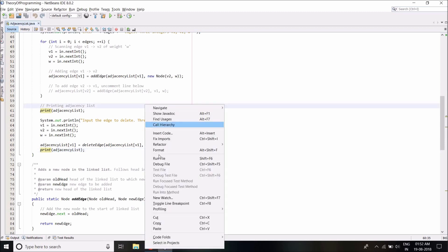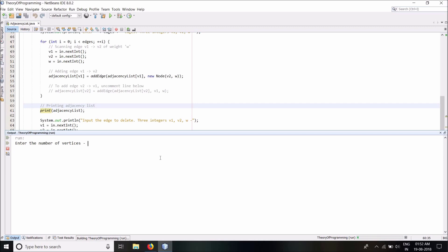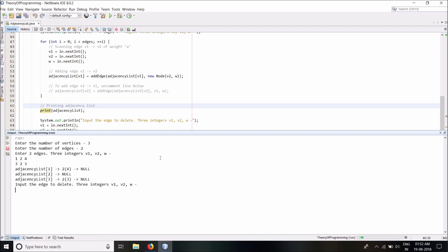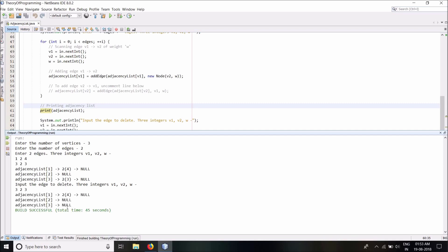The deleteEdge method removes a node from a linked list and returns the new head, then I print out my adjacency list again. Let's run this code: for a graph of 3 vertices and 2 edges — edge 1→2 of weight 4 and edge 3→2 of weight 3 — you can see adjacency list of 1 has one node where the destination vertex is 2 with weight 4, and adjacency list of 3 has one node where the destination is 2 with weight 3. Now let's delete edge 3→2 — and as you can see, it is deleted from the linked list.